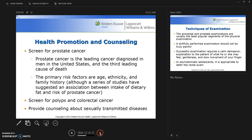The primary risk factors for prostate cancer are age, ethnicity, and family history. A series of studies has also suggested an association between dietary fat intake and risk of prostate cancer. The second area is screening for polyps and colorectal cancer.